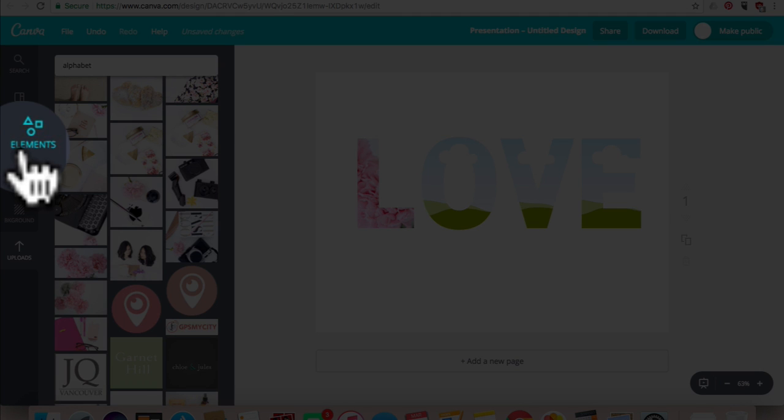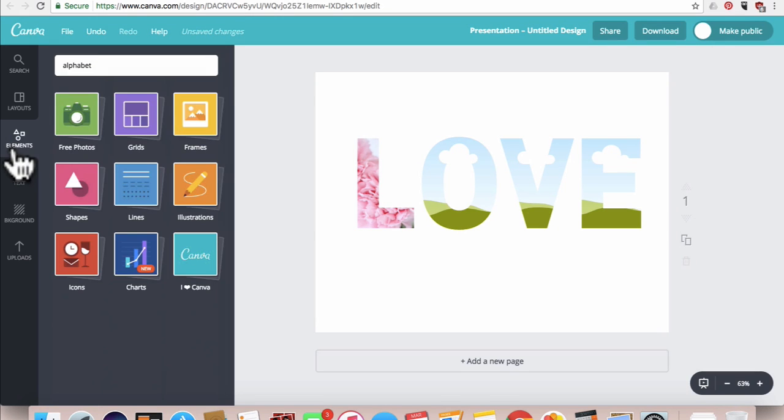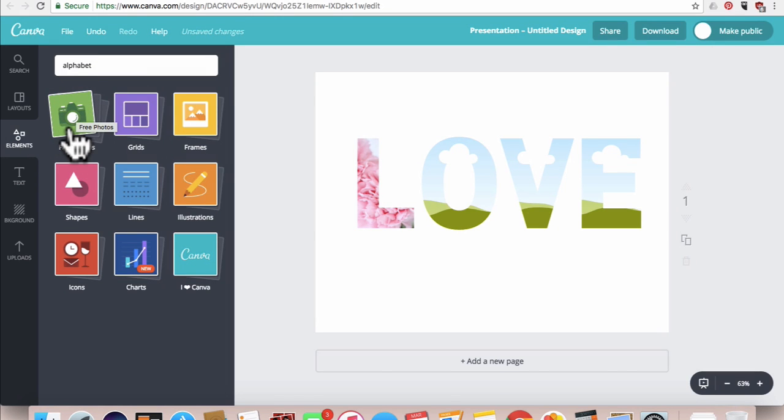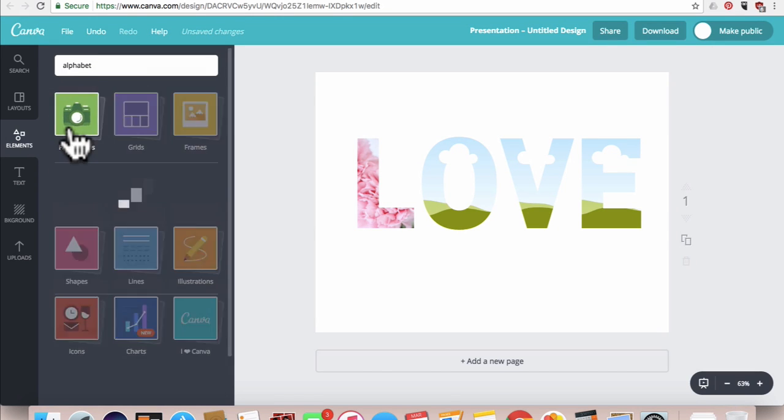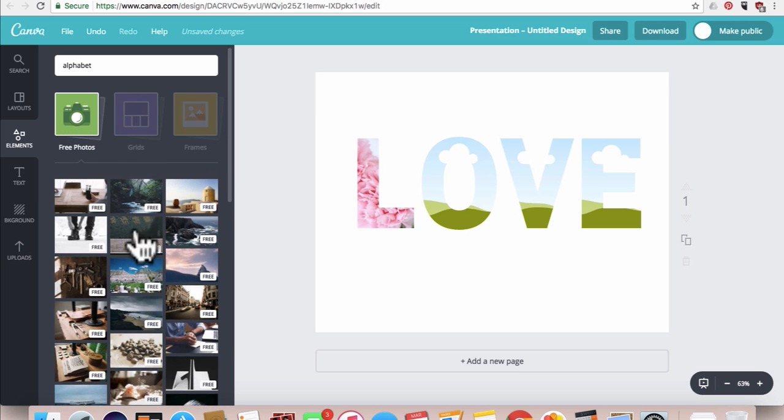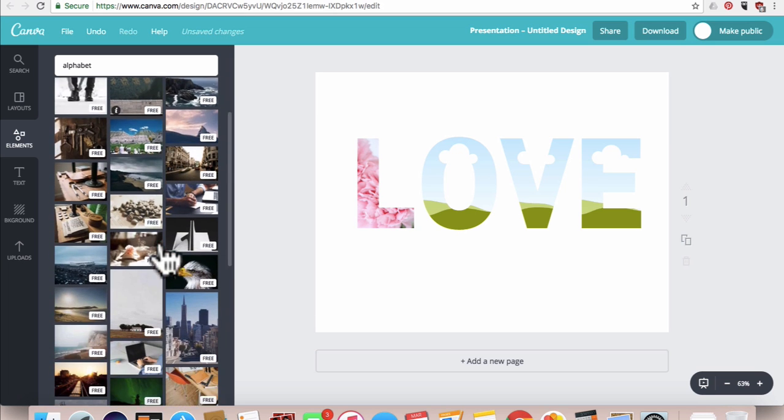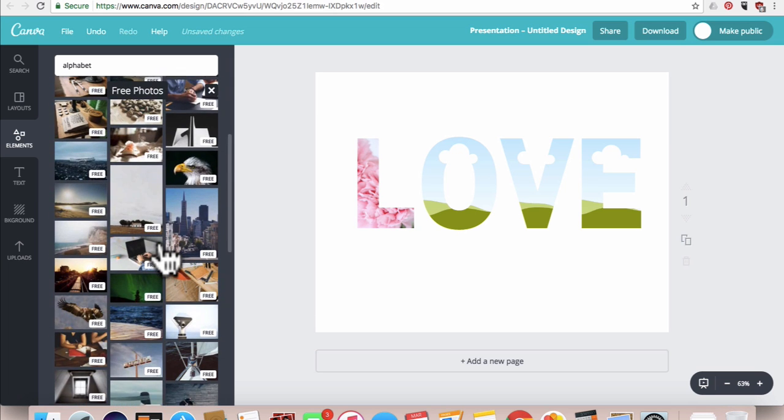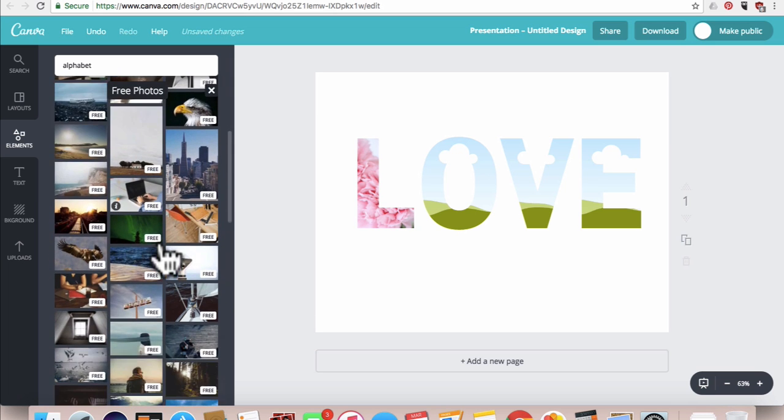And you see this section that says free photos, click that and you have all these photos to choose from.